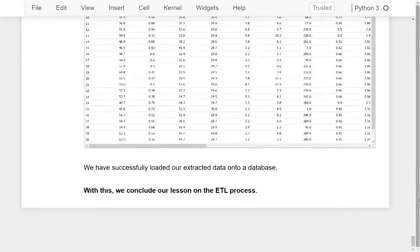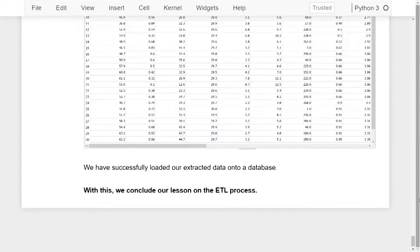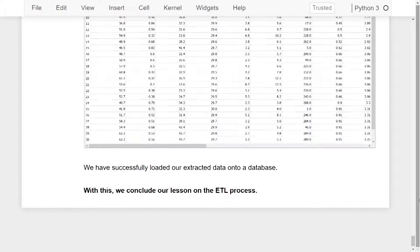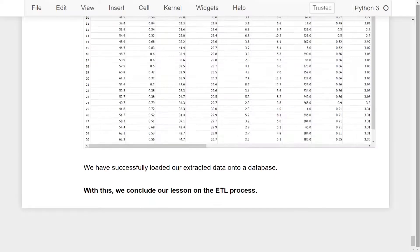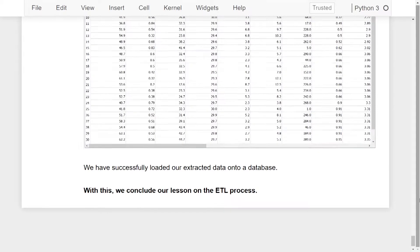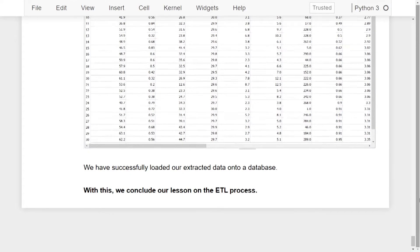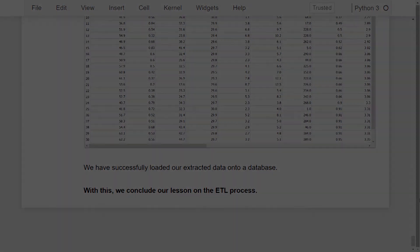Hence we've successfully loaded our extracted data onto a database and with this we conclude our lesson on the ETL process. By the way, this was an introductory lesson of the course Full Stack Data Science. If you want to keep on learning these concepts further, you can click on the link in the description to enroll in the course. Thank you.